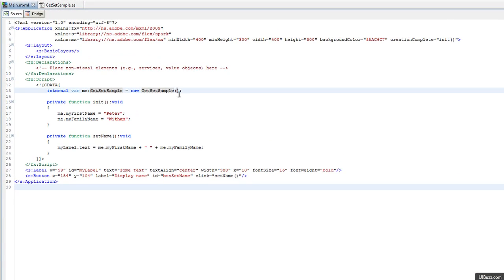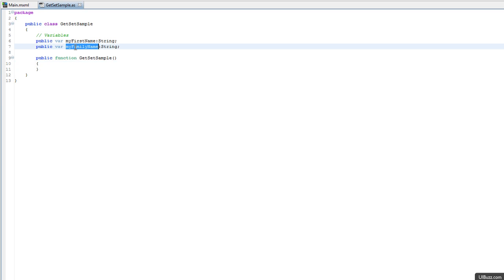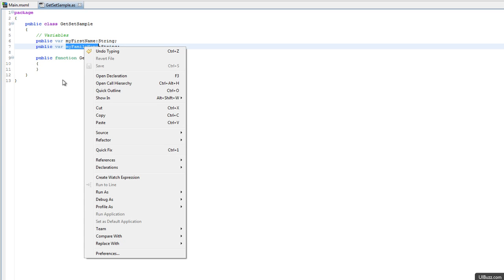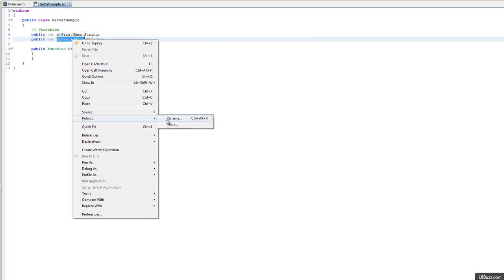Now let's look at really the correct way to do this to follow proper coding standards and good practices. Let's go back to getSetSample. Before I show you the way to correct this problem, I'm going to show you a nice little thing in the refactoring here in FlashBuilder 4. I'm going to double click MyFamilyName, right click, and go down to Refactoring and Rename.